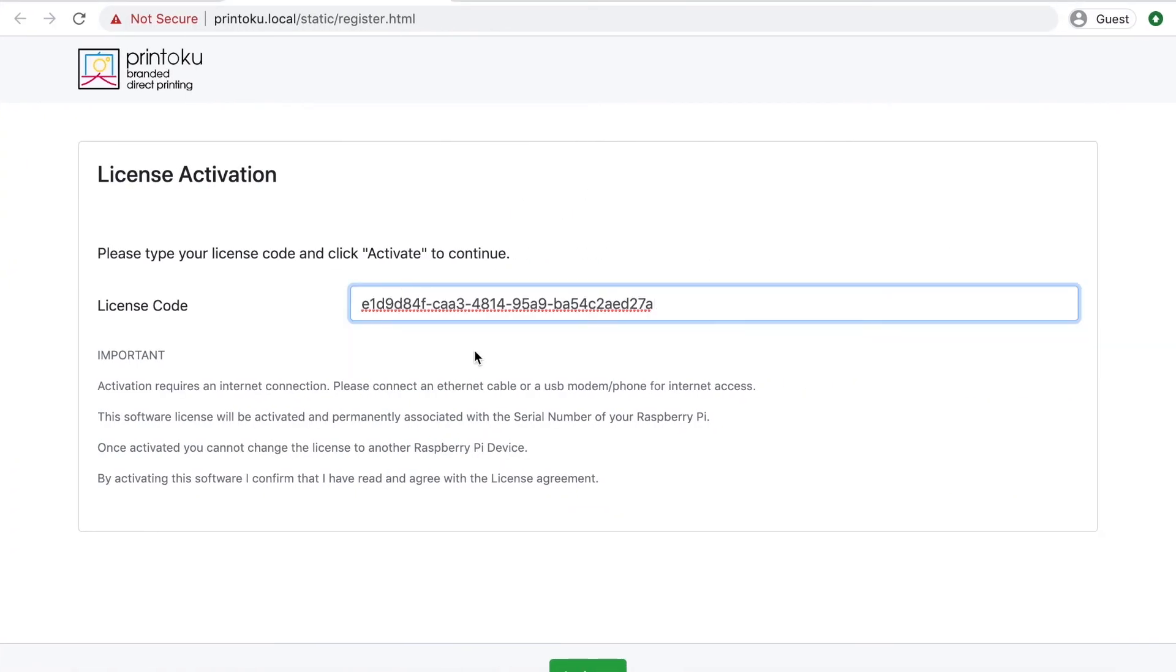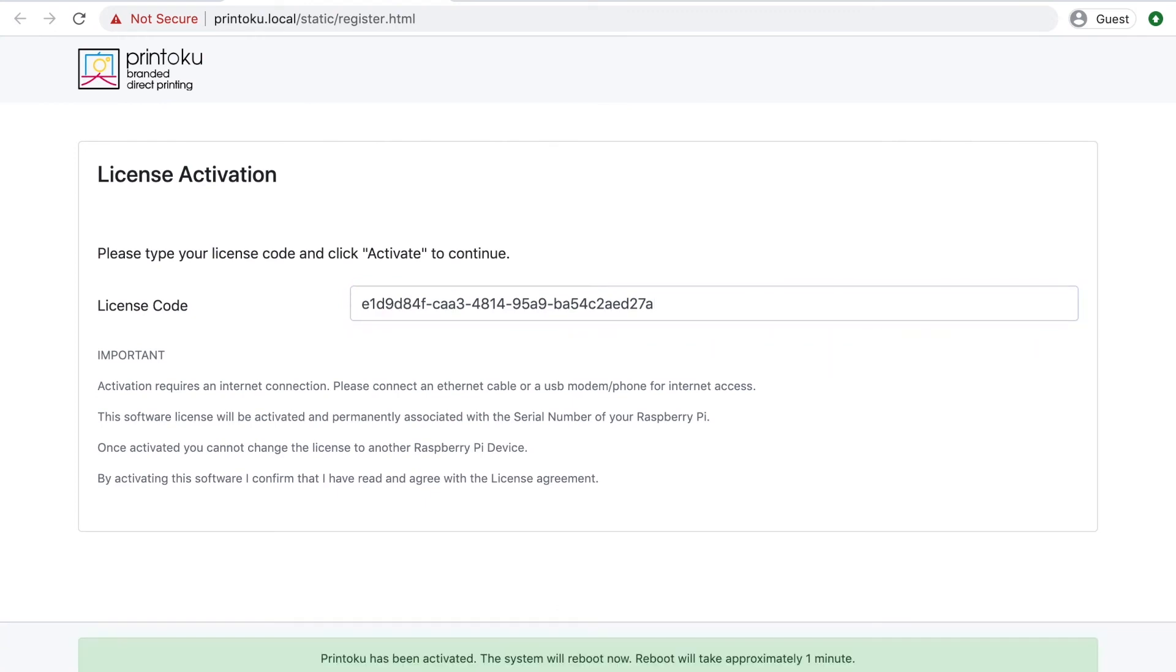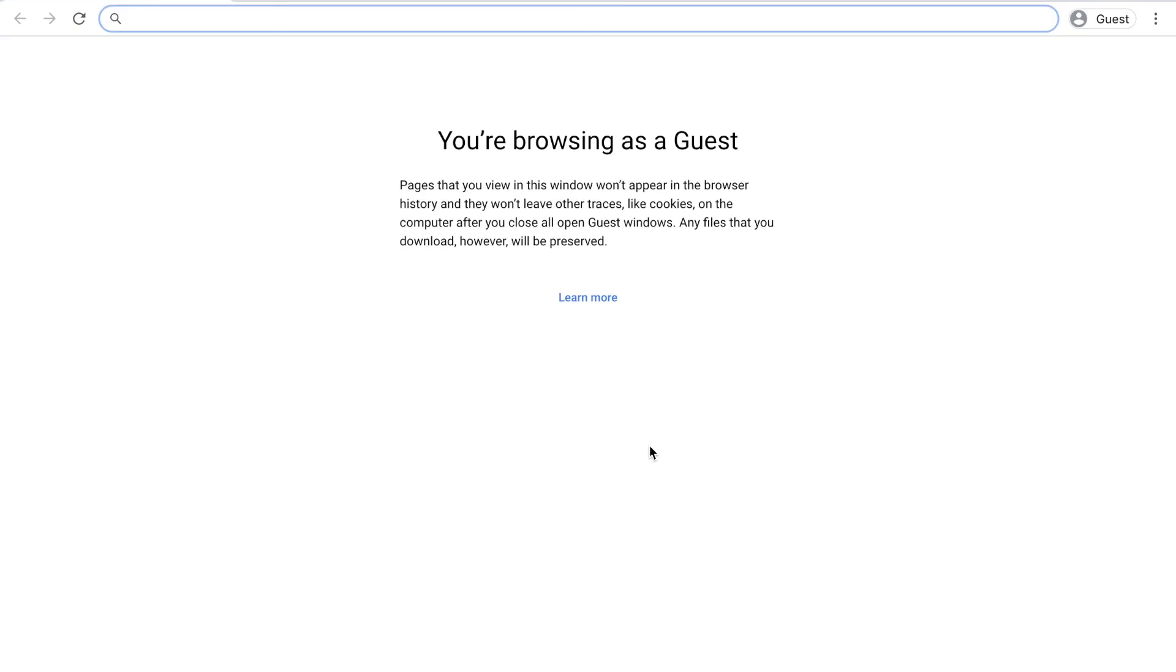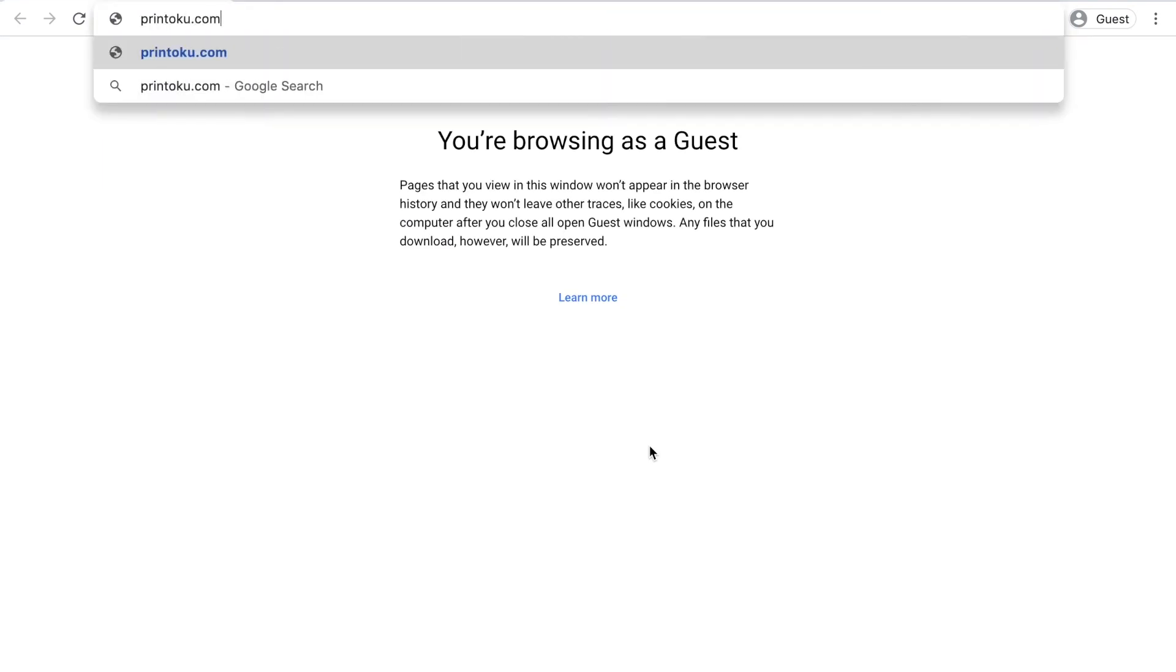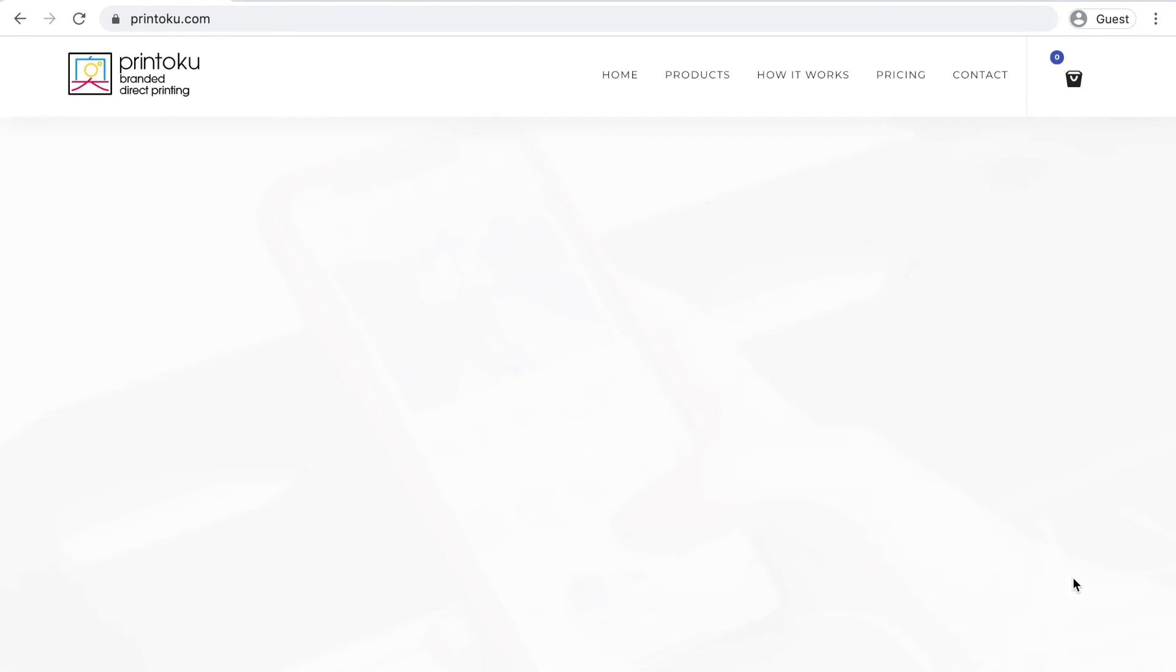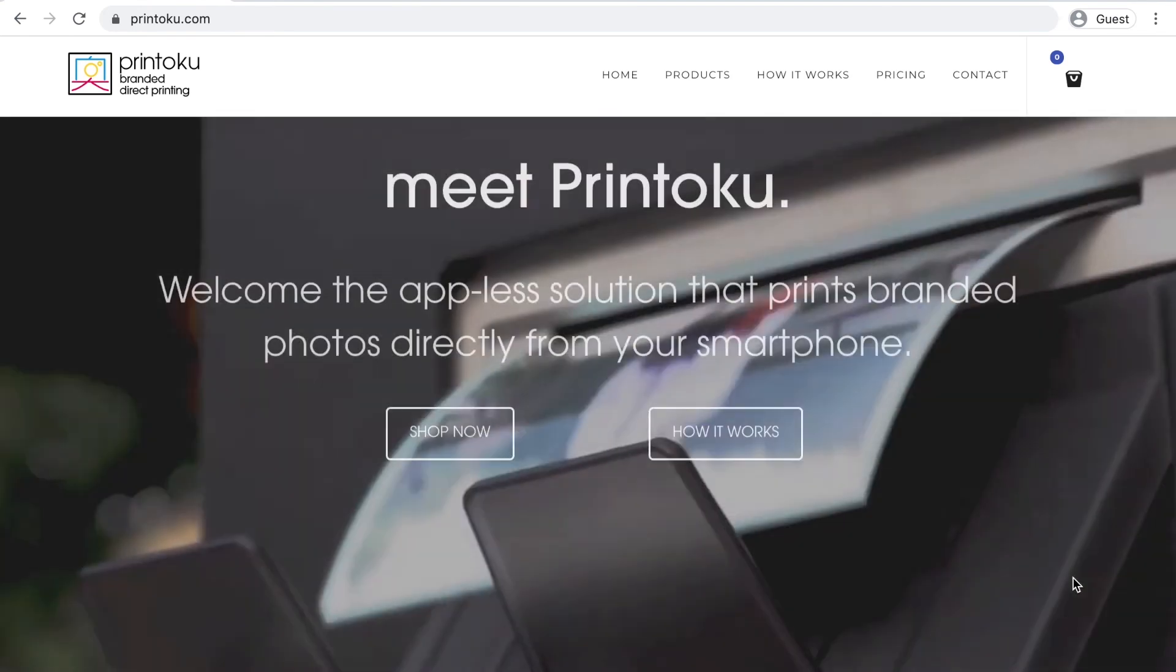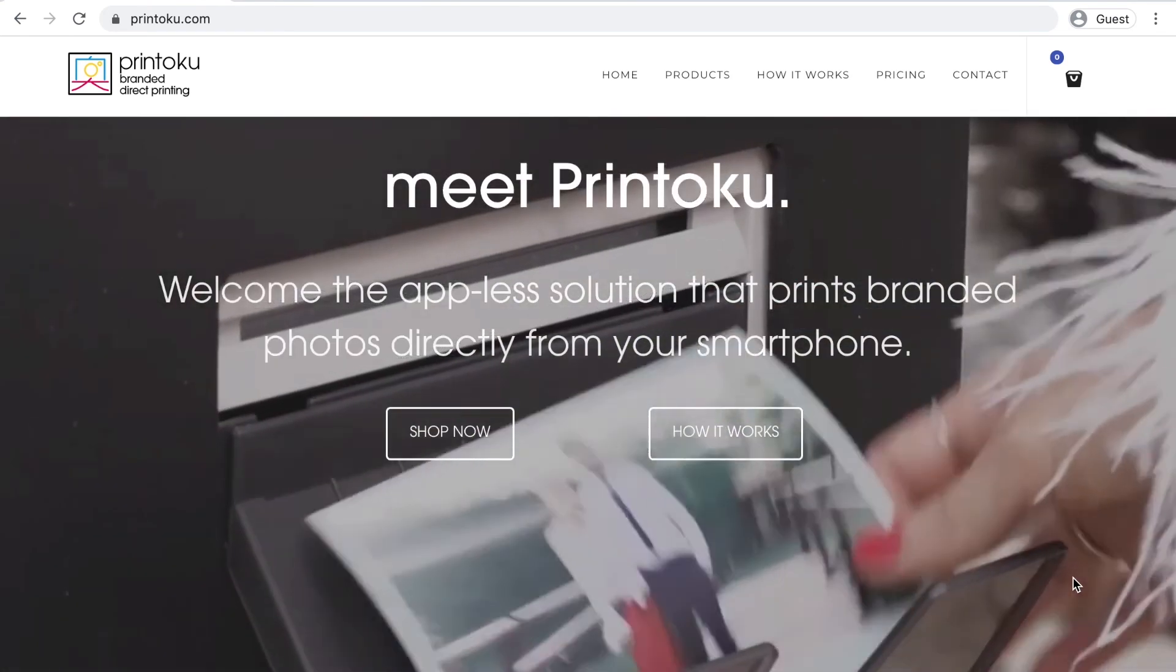And that's it. Your license is activated. If for any reason your license cannot be activated, ensure your Raspberry Pi is getting access to internet. Sometimes you might have a Wi-Fi signal, but there is no internet data on it. Thank you very much for checking this video and visit printoku.com for more tutorials. See you soon.